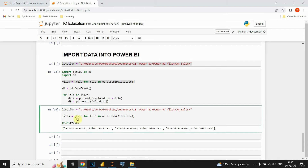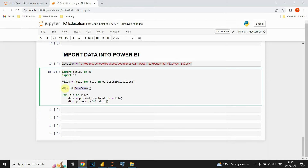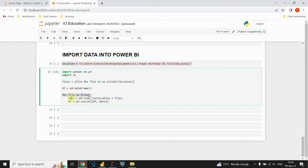The next step is to create a DataFrame object. I'm using the DataFrame function to create an empty DataFrame that I'll store in the DF variable. After creating that object, I'll use another for loop to go through each of these files and use the read_csv method to import each of them. In the first iteration I'll import the first file, in the second iteration the second file, and so on.